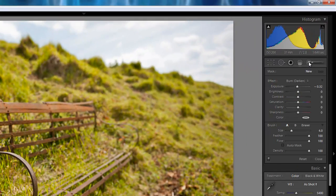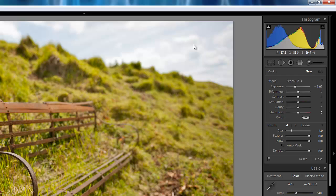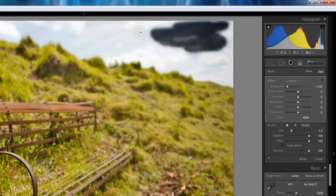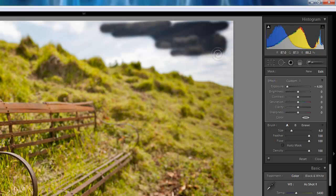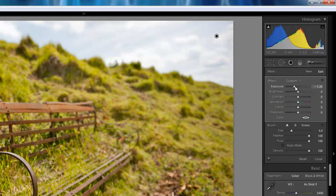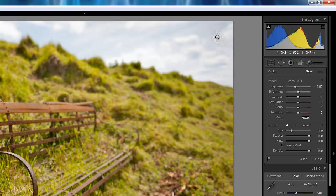The first is I could use an adjustment brush and the exposure tool. And I could paint over here. And then I could adjust the exposure. You can see with this slider I can expose, underexpose it. But that's not really the way to go for this type of sky.